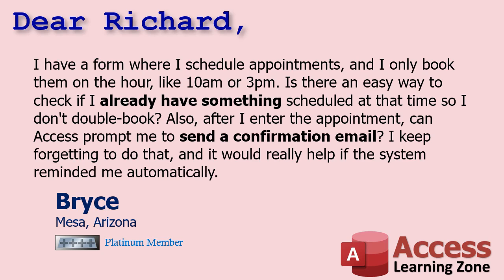Bryce says, I have a form where I schedule appointments and I only booked them on the hour like 10 a.m. or 3 p.m. Is there an easy way to check if I already have something scheduled at that time so I don't double book? Also after I enter the appointment can Access prompt me to send a confirmation email. I keep forgetting to do that and it would really help if the system reminded me automatically.